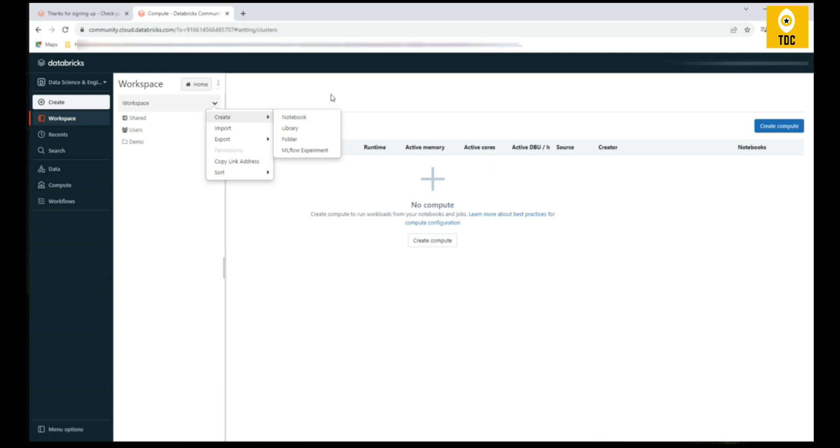For the entire course, I would recommend you to sign up for this Community Edition. You can follow the course, and as we follow the course we'll be executing the programming or the commands. You can follow those commands and use this Databricks workspace and you can start practicing. Hope this was useful.